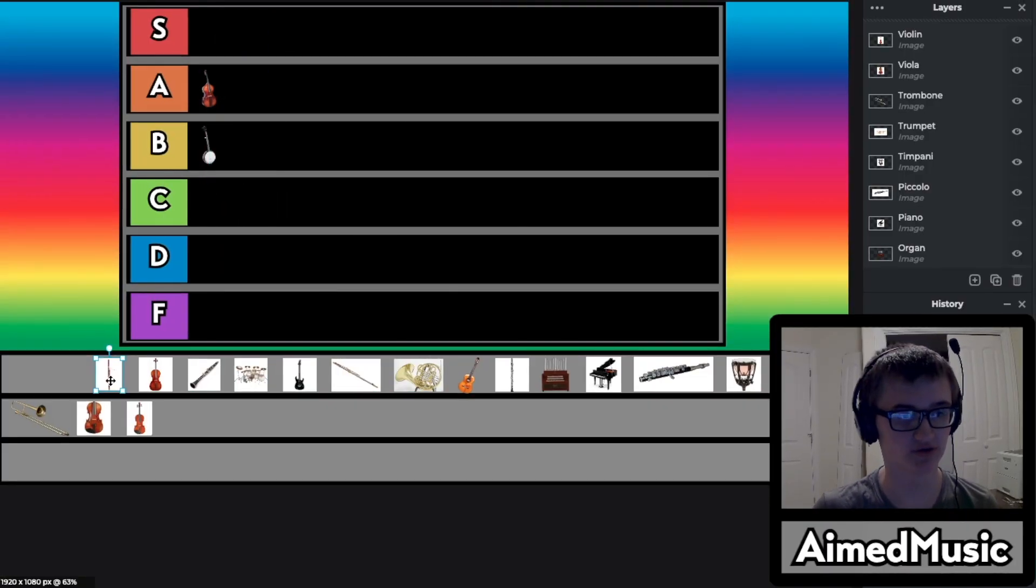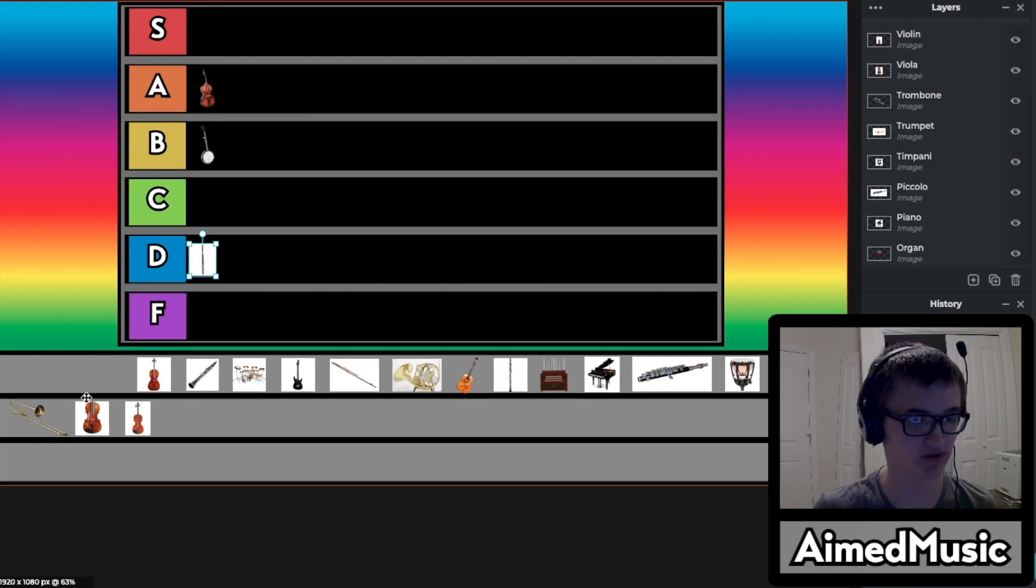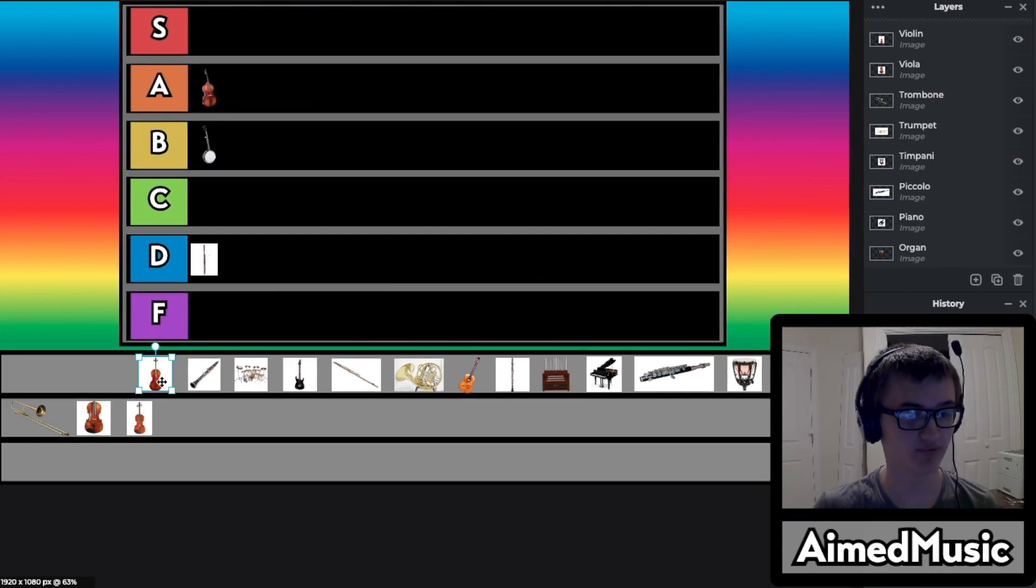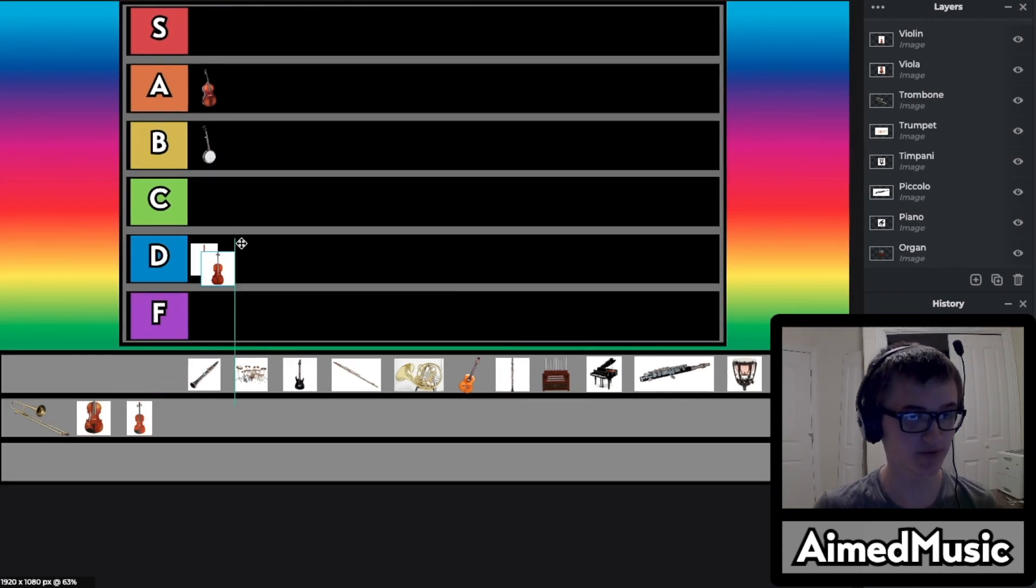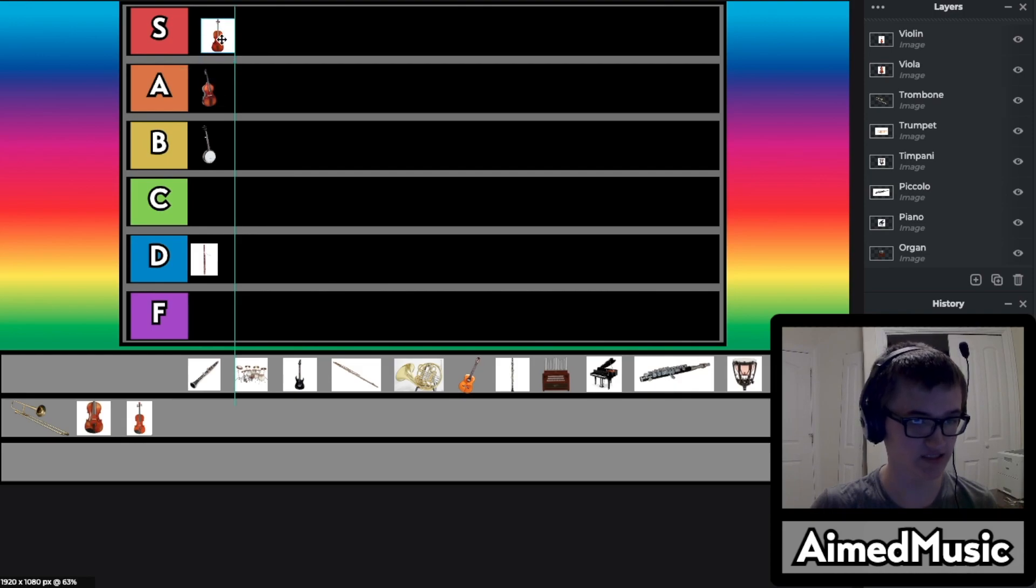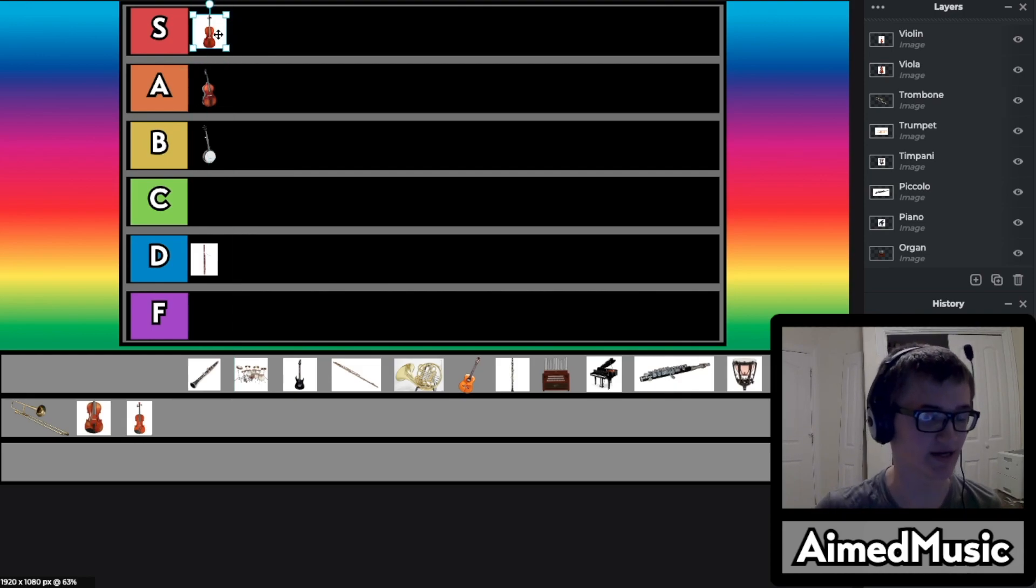For the bassoon we'll just put it in the D tier. I play the cello so I'm not biased or anything but we'll just put it in the S tier because I'm not biased.